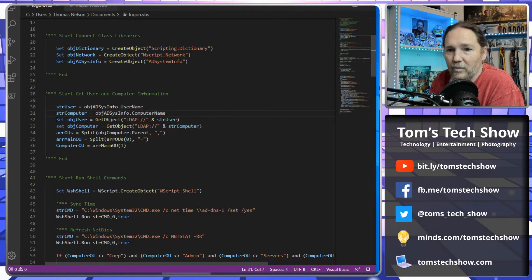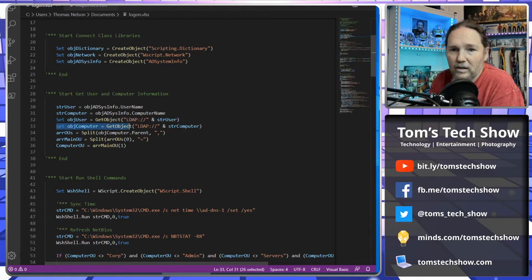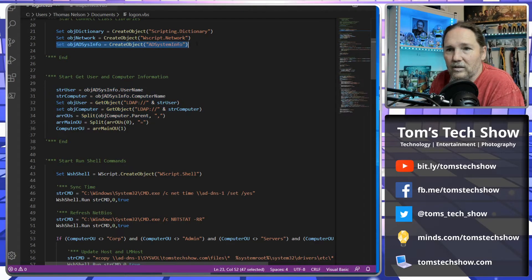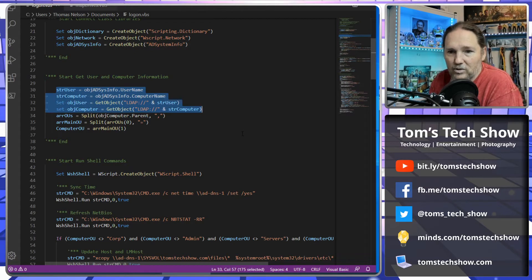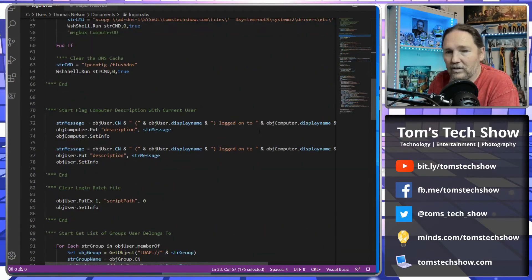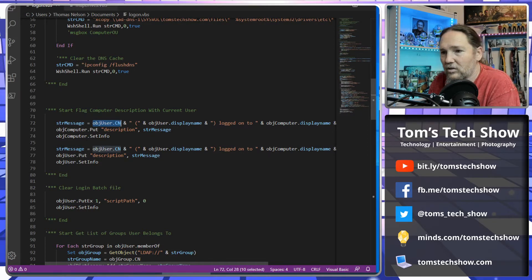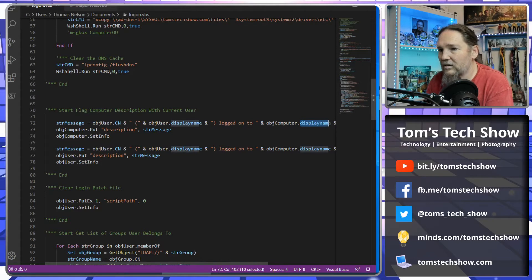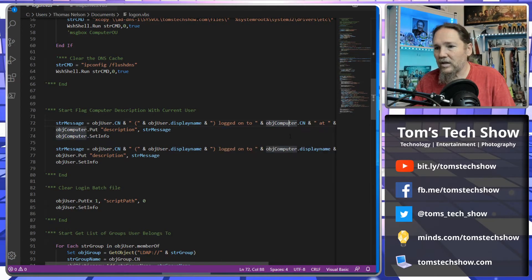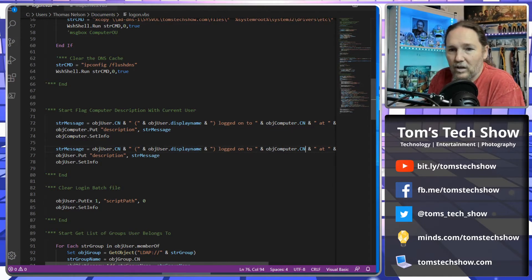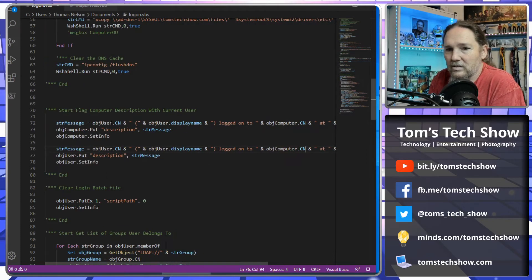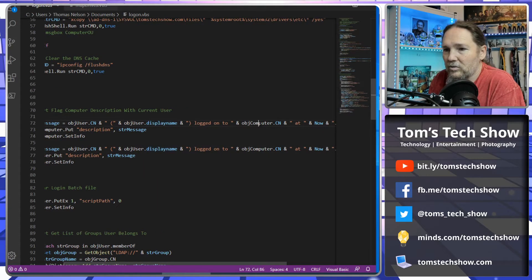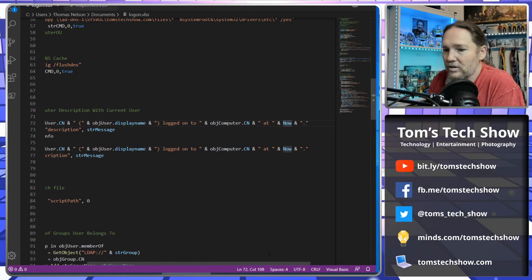And then from there, we can get the user object and the computer object. So basically this line here, get AD System, and these four lines here are going to help us get to that point where we have our computer name and our username. Then we come down here and we see we're going to create a message. And that's going to be the username container and then the display name. I changed this. This is going to be CN computer name. So what we're going to do is create this string that says some user with their display name logged on to this computer name at the current time.